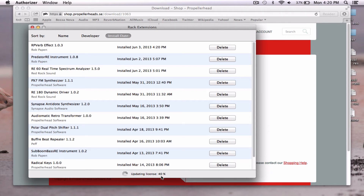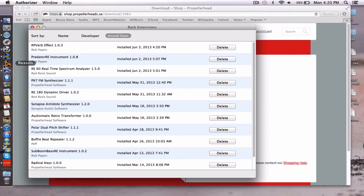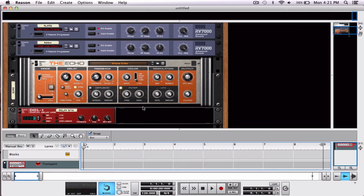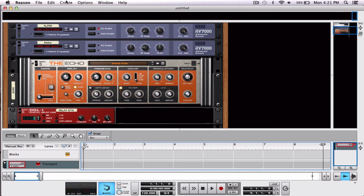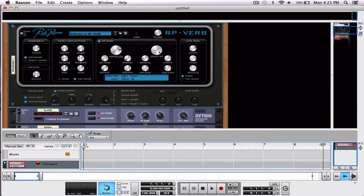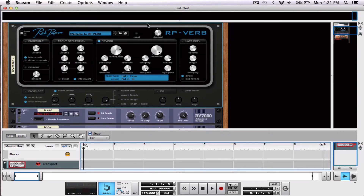These are all my rack extensions. Once the download is complete, it's going to update the licenses right here. Our licenses have now been updated. The next thing we're going to do is go to Reason and open it. Once Reason is ready, all we have to do is go to 'create studio effects' and at the bottom we have the reverb we just downloaded.